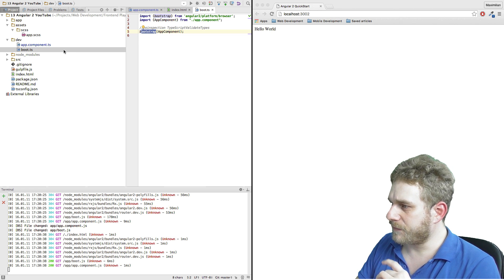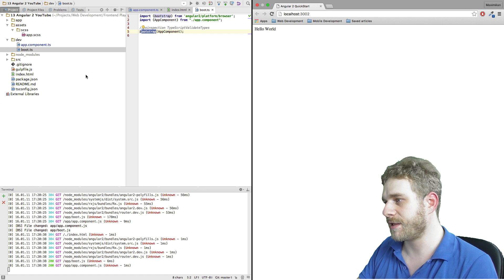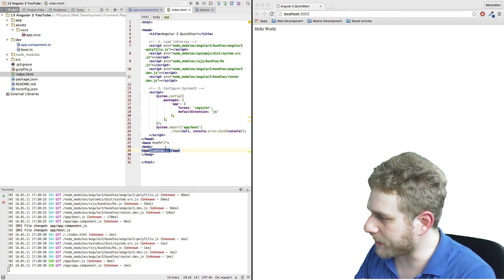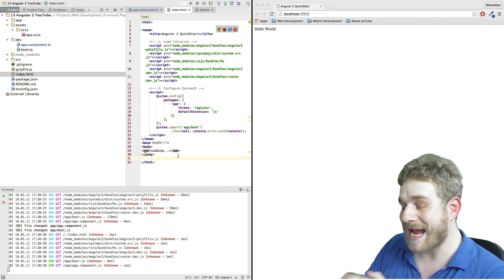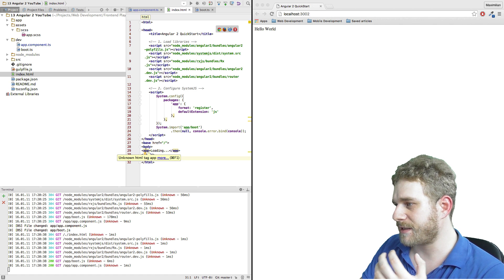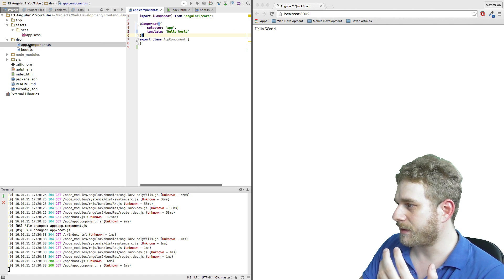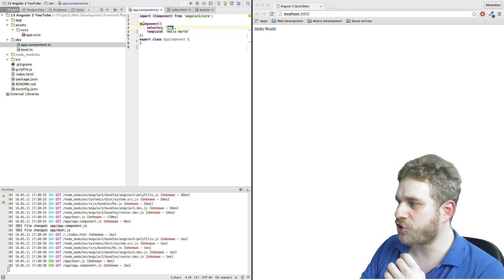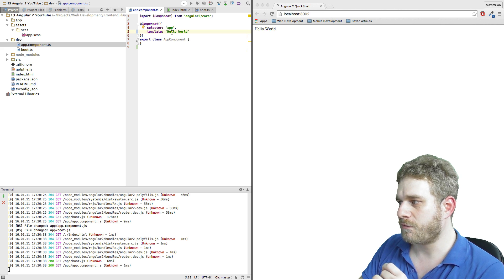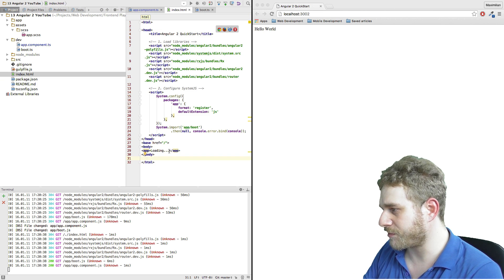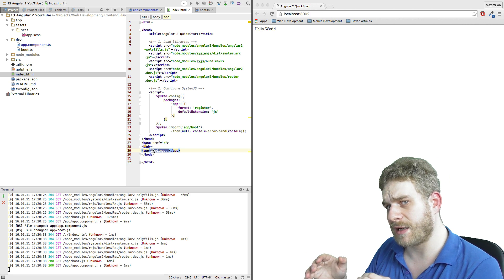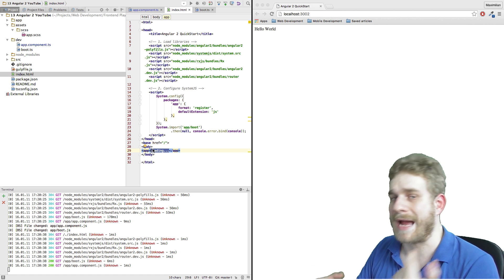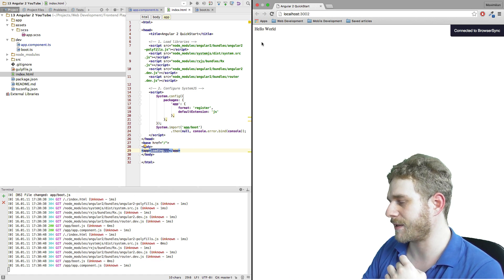The second place where you'll have to add something to actually see this component is the index.html file where I have these app tags. As you might be aware, app is not a default HTML tag. It is indeed the tag I created by adding this app selector here. So obviously you should choose names which won't get in the way of default HTML tags. Between these tags we see this loading text which will only be displayed if there's an error or the app is actually loading. If we reload this page we'll see it blinking up for a little second.